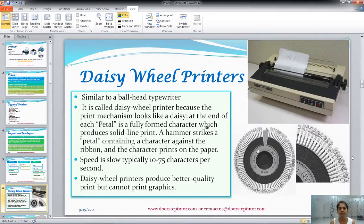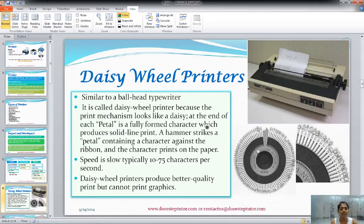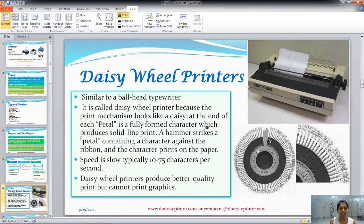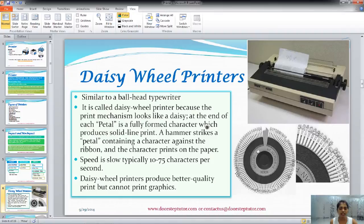First, the daisy wheel printer. This daisy wheel printer's printing technology is pretty similar to that old typewriter — the ball head typewriter. It is called the daisy wheel printer because the wheel looks like a daisy flower, and on each petal of this wheel, at the far end, there is a character embossed. It can be an alphabet, numeric, or some symbols. A hammer strikes a petal containing a character against the ribbon and the character prints on the paper. The speed of these daisy printers is about 10–75 characters per second.